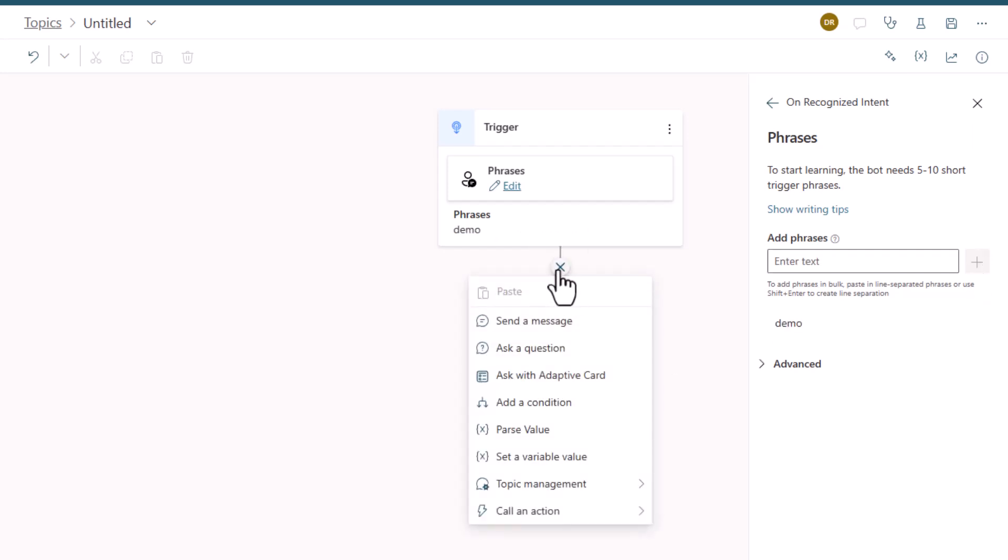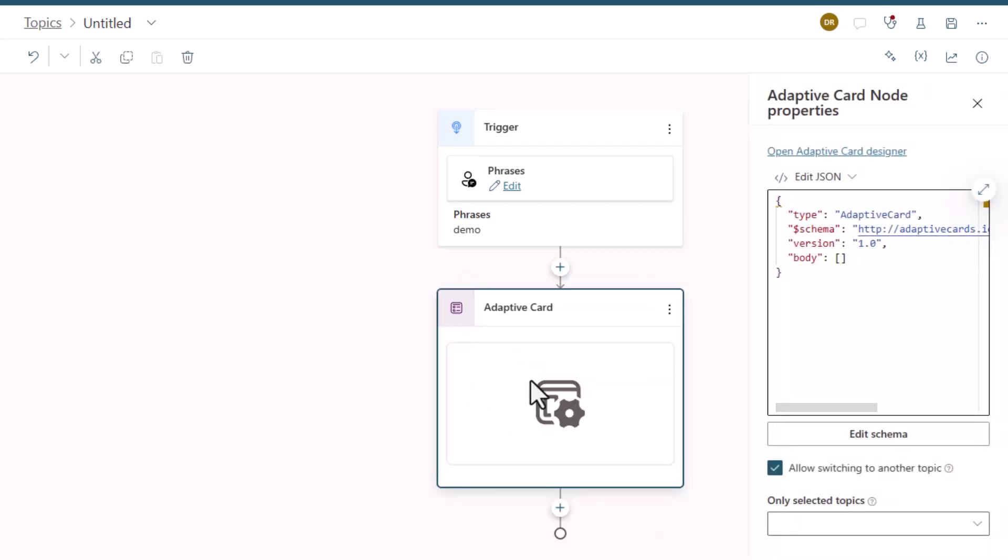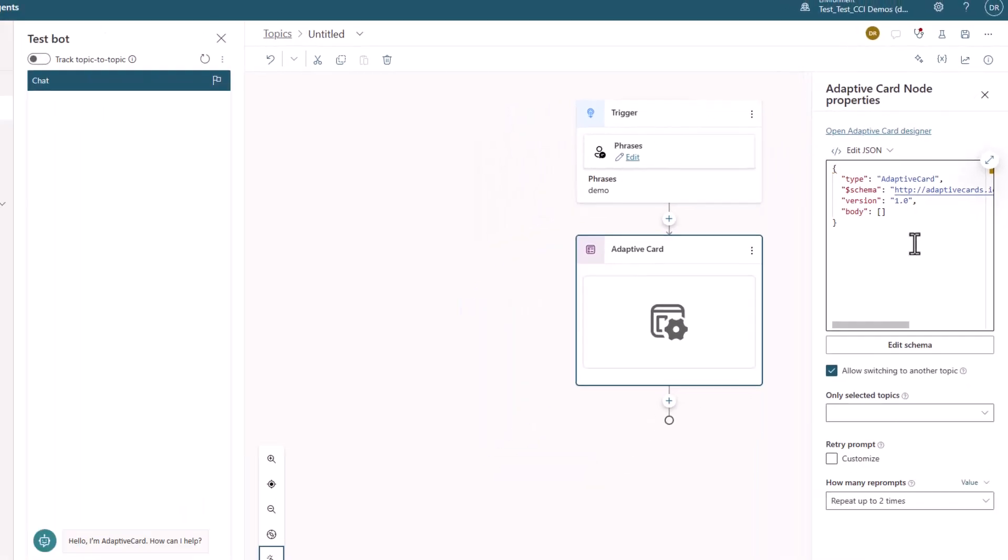When you come in and you hit the plus mark, you'll now see Ask with Adaptive Card. And what I'm going to do is take that, and you'll see here that you have the JSON for an adaptive card.